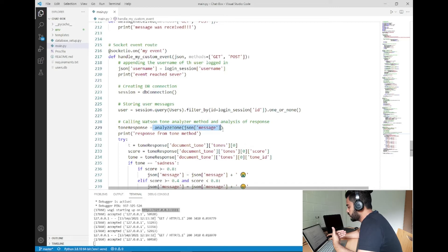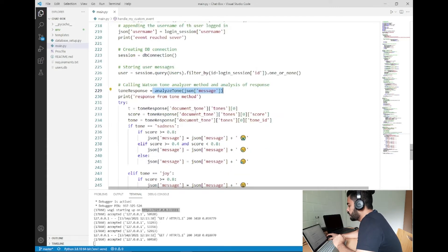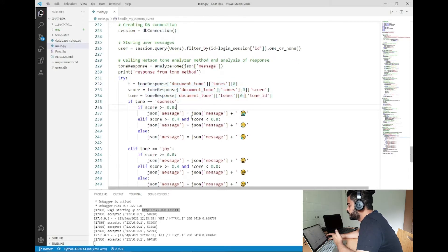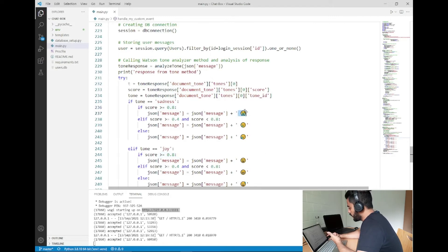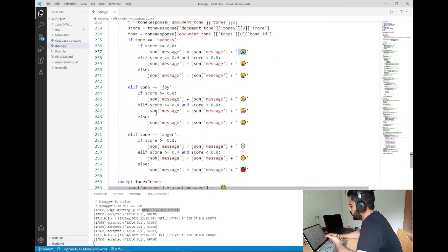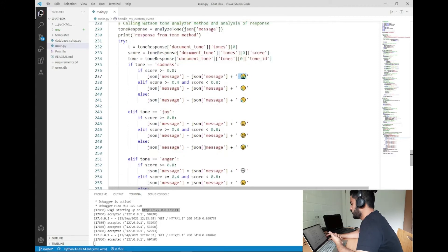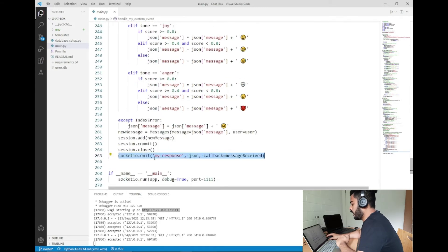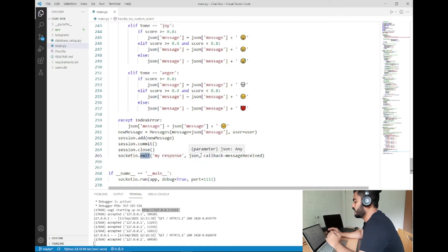I am passing the message to the tone analyzer method and getting back the tones, which are responses from the analyzer API. If the tone is sadness and the score is more than 0.8, I define something accordingly — you can see the sadness emoji comes up. Similarly for joy or anger, I take the inputs from the tone analyzer and define my own emojis using if-else conditions. Finally, I emit that JSON message to the sessions page, where it is displayed with the corresponding emojis. This is all about the Socket.IO event triggering, passing to the tone analyzer, and getting back the response.